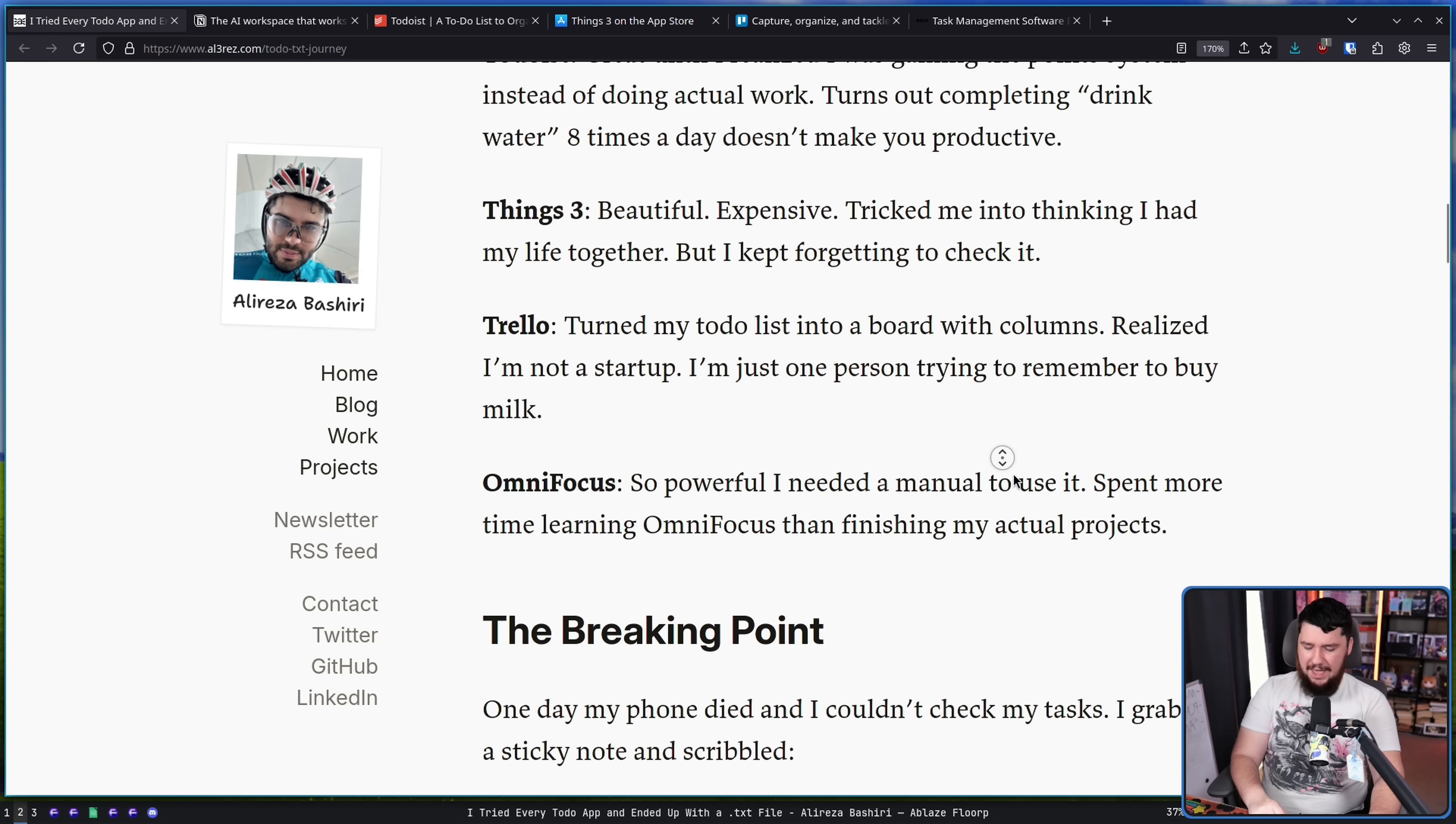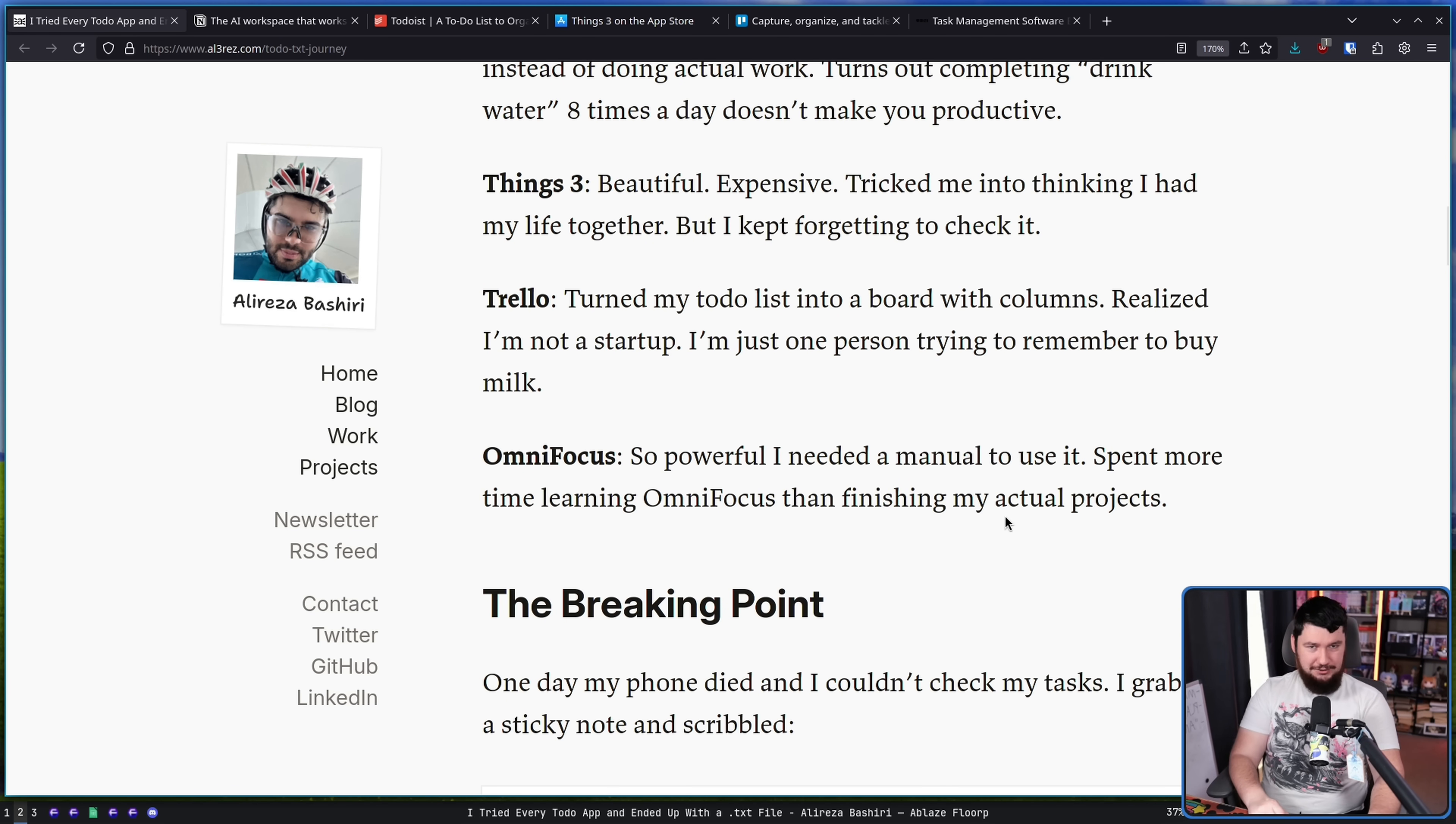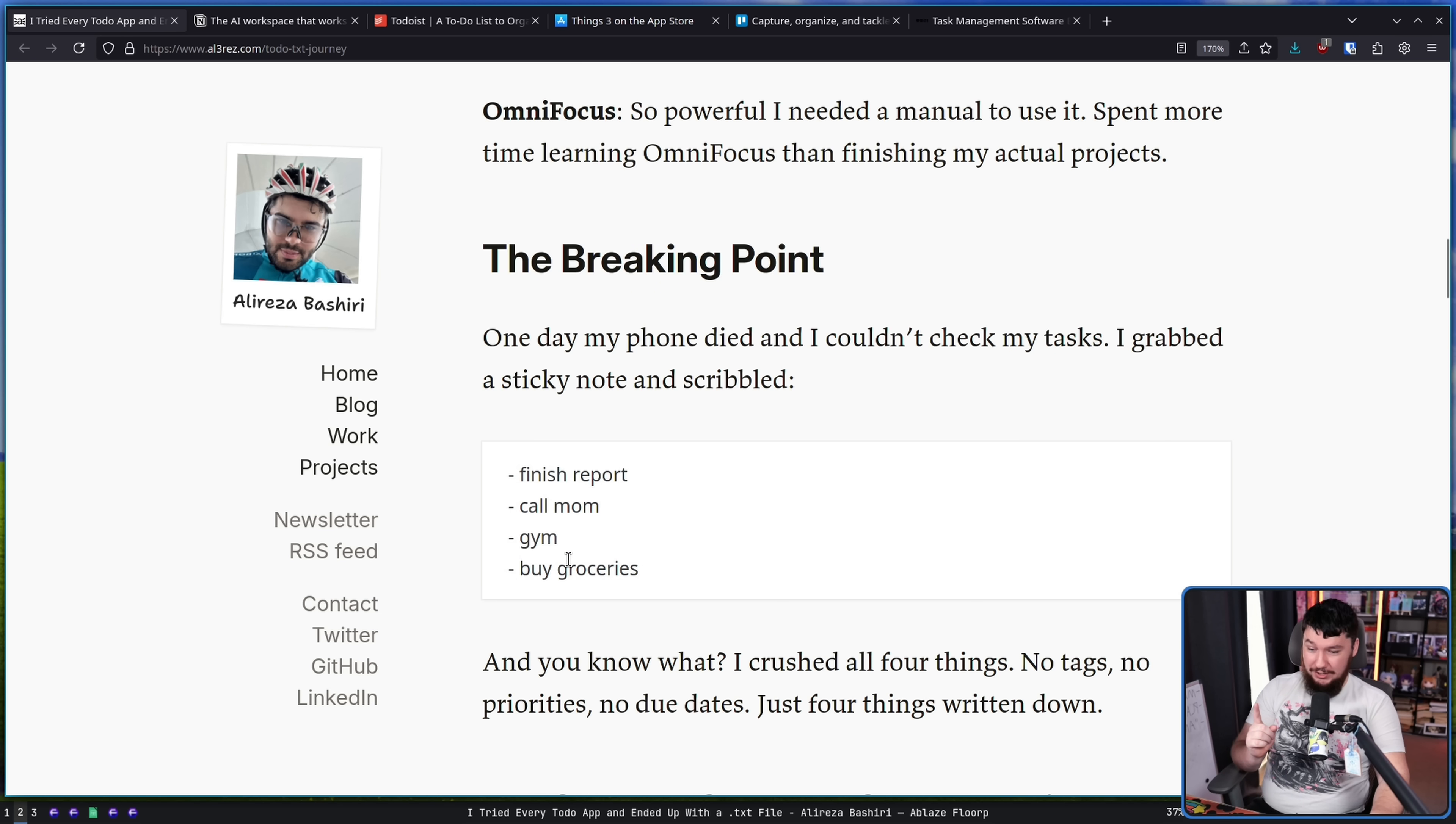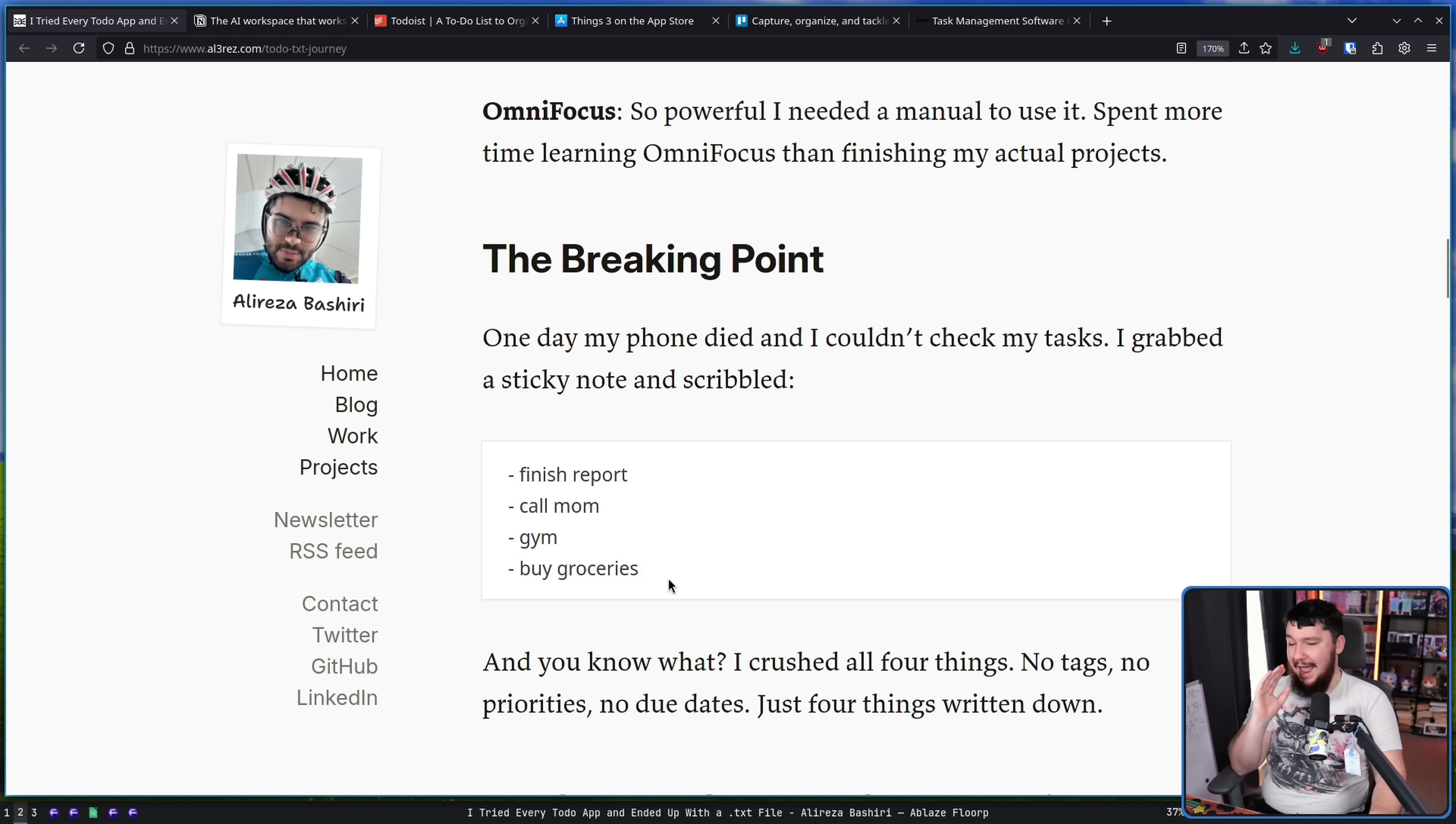You can convince yourself you're being productive by learning how the tool works. One day my phone died and I couldn't check my tasks. I grabbed a sticky note and scribbled, Finish report, call mom, gym, buy groceries. And you know what? I crushed all four things. No tags, no priorities, no due dates, just four things written down.